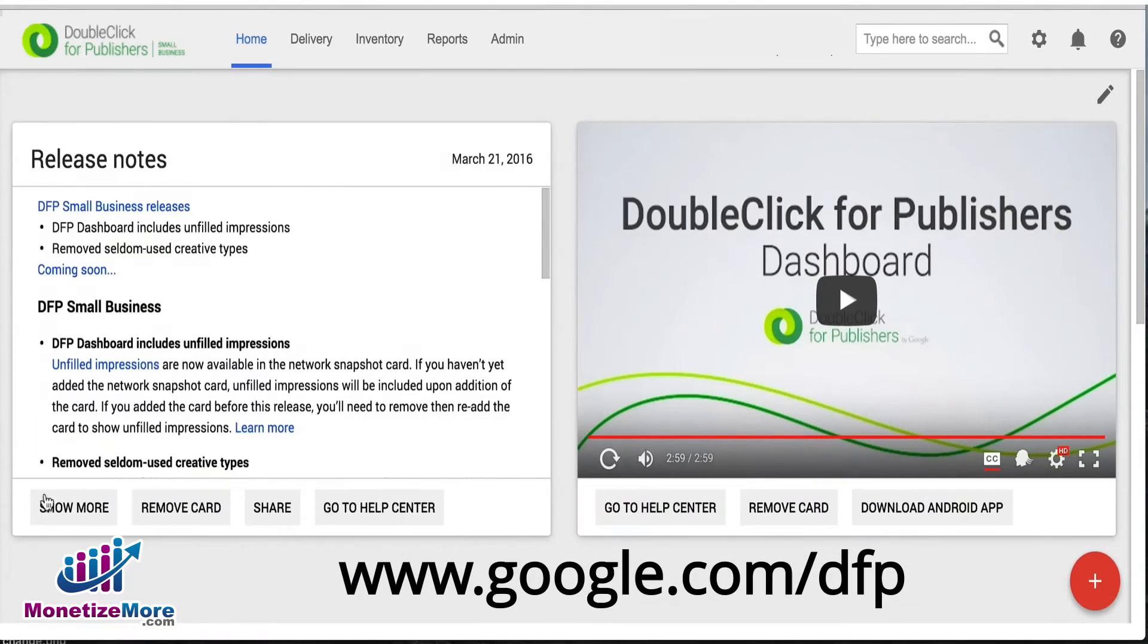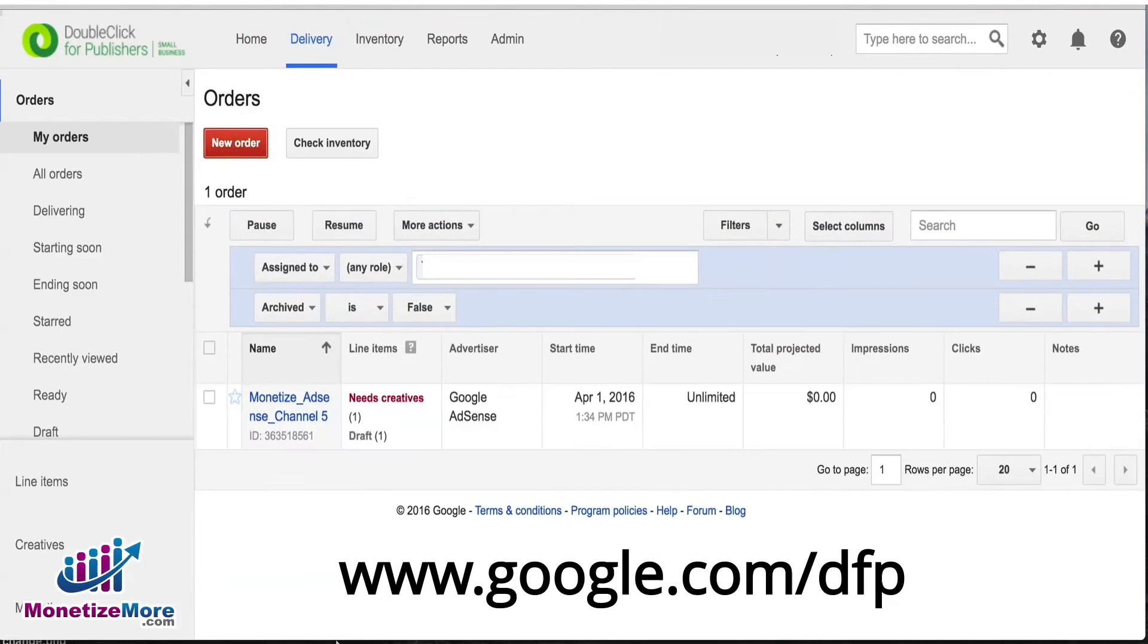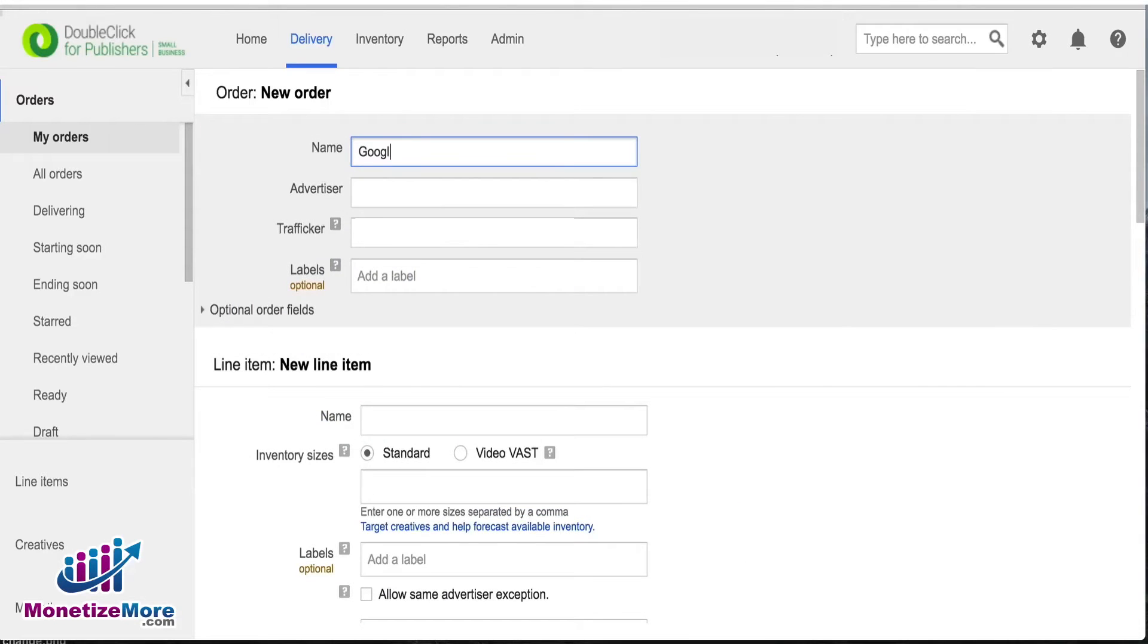Start by logging into your DFP account. Click on the Delivery tab then click New Order. This is your new order input page. We recommend including Google Ad Exchange within the name of this order.